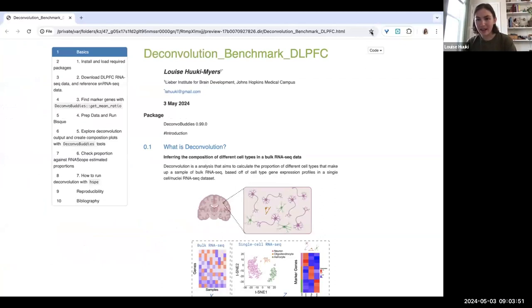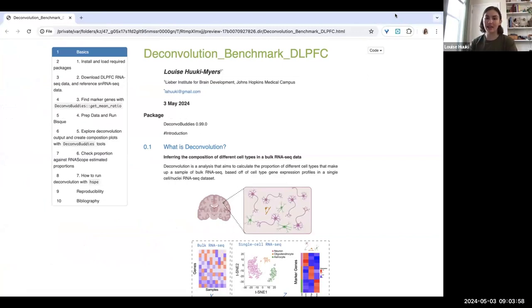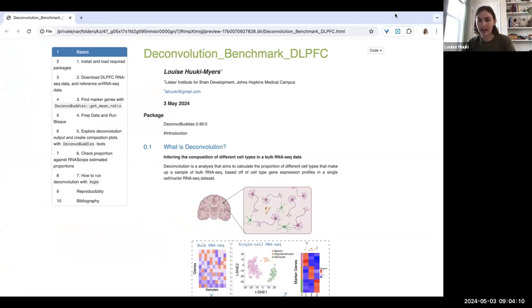Okay, hi everybody, good morning. Today I will be presenting on some tools from the package that I've been developing, Deconvobuddies, and it has some tools that are helpful in setting up for deconvolution and also for making some plots related to it.